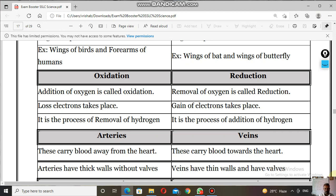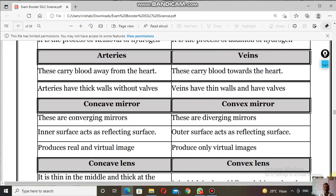Next: arteries and veins. Arteries carry blood away from the heart — they carry blood to all parts of the body. Veins carry blood towards the heart — they bring blood from all parts of the body to the heart.